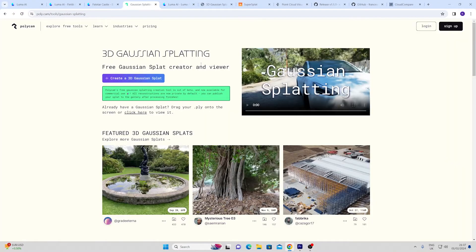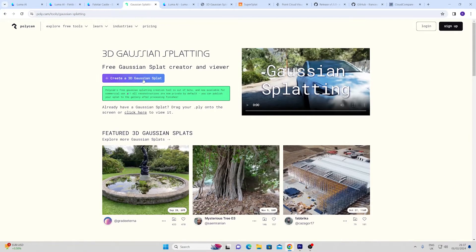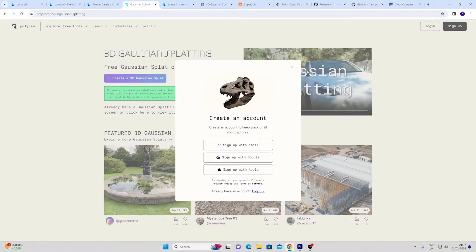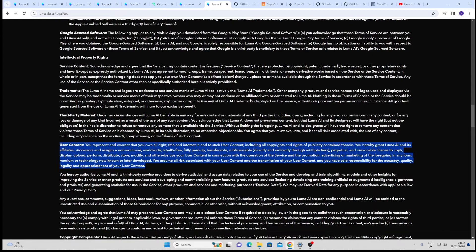A rival is Polycam which also features Gaussian splatting and I believe is free to use as long as you have an account. It also has some great photogrammetry features that I'll go into in another video.